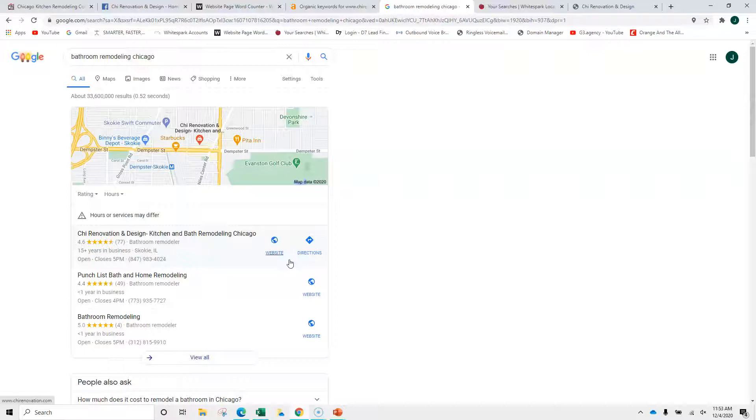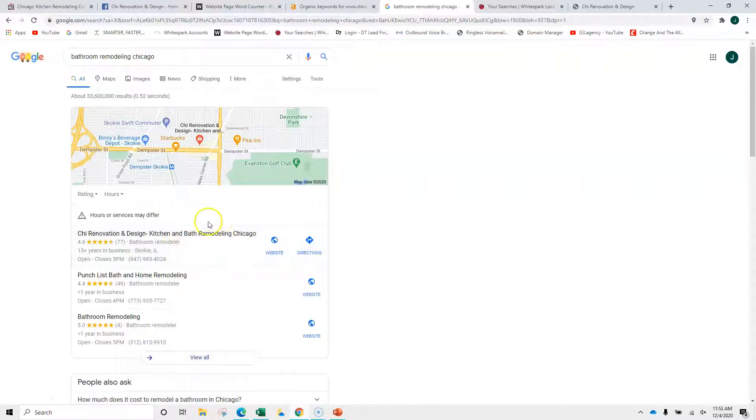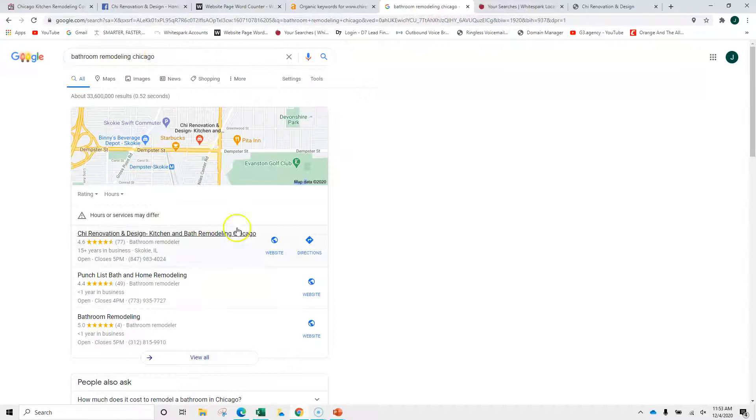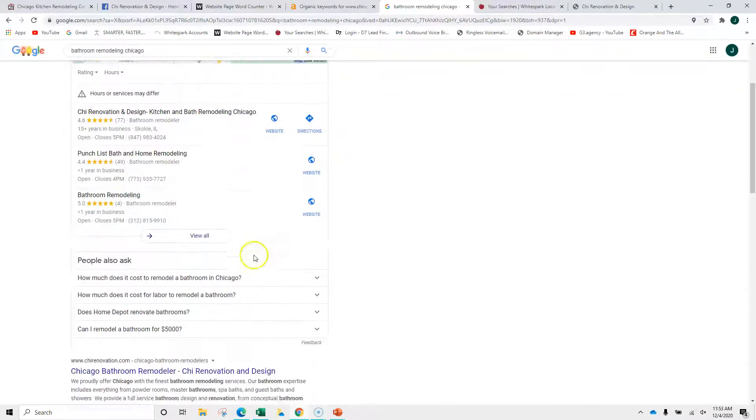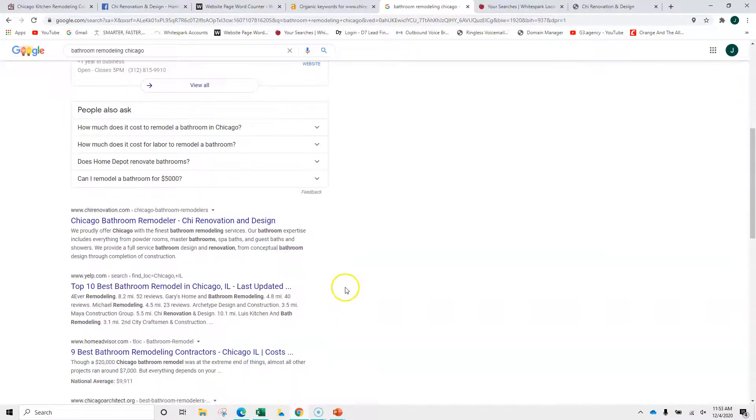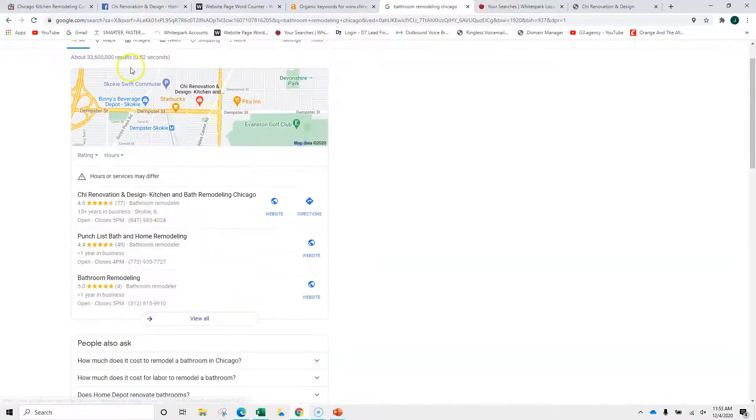The way to get to the map pack is not only keywords, backlinks, and content. It's also something called citations. Citations are your name, address, and phone in various directories across the internet. You're doing fine here. I've got some concerns that you might get bumped. I'll show you in a minute. But typically, when someone does a search, 20% of the clicks come from here, and about 60% come from here. And you can see you're at the top right here as well.